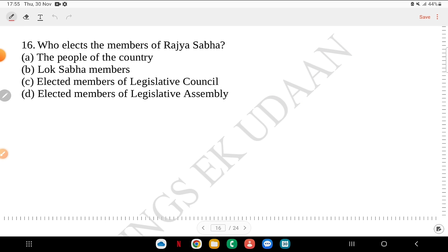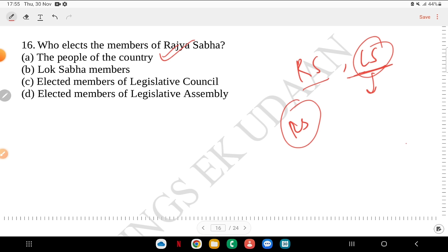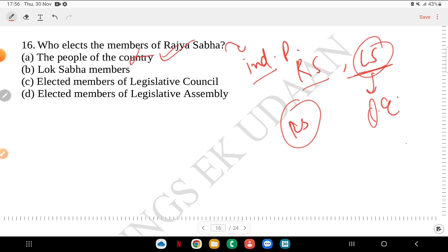Question 16: who elects members of Rajya Sabha? The people of the country, Lok Sabha members, elected members of legislative councils, or elected members of legislative assemblies? Lok Sabha is directly elected by the people, but Rajya Sabha members are indirectly elected. The answer is elected members of the legislative assembly — not legislative councils. This is an important distinction to remember.